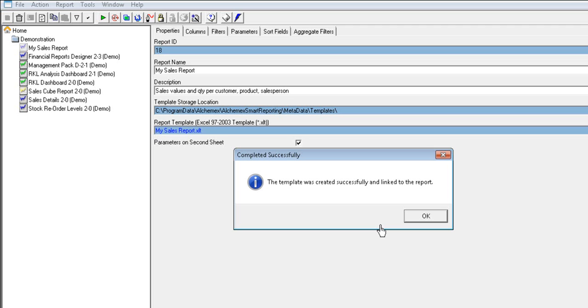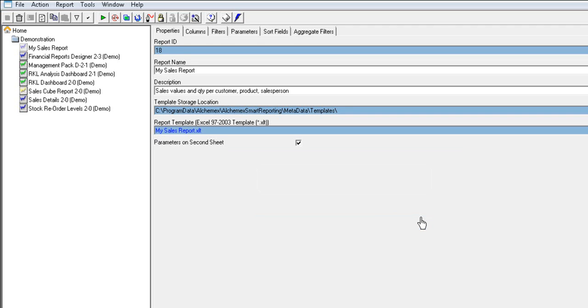Now that you have successfully linked your template, you can run your customized report to view the changes that you made to the Excel template.